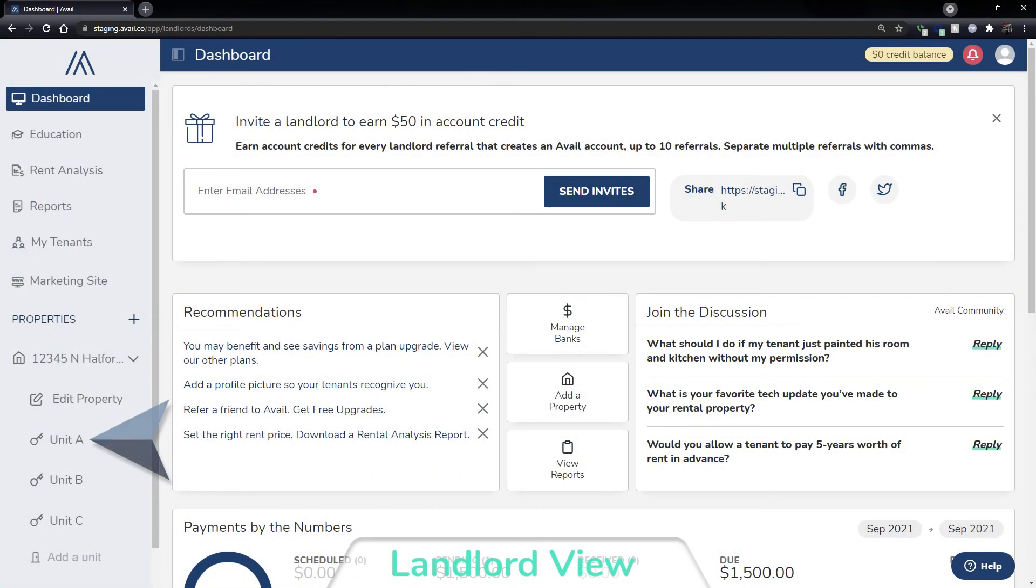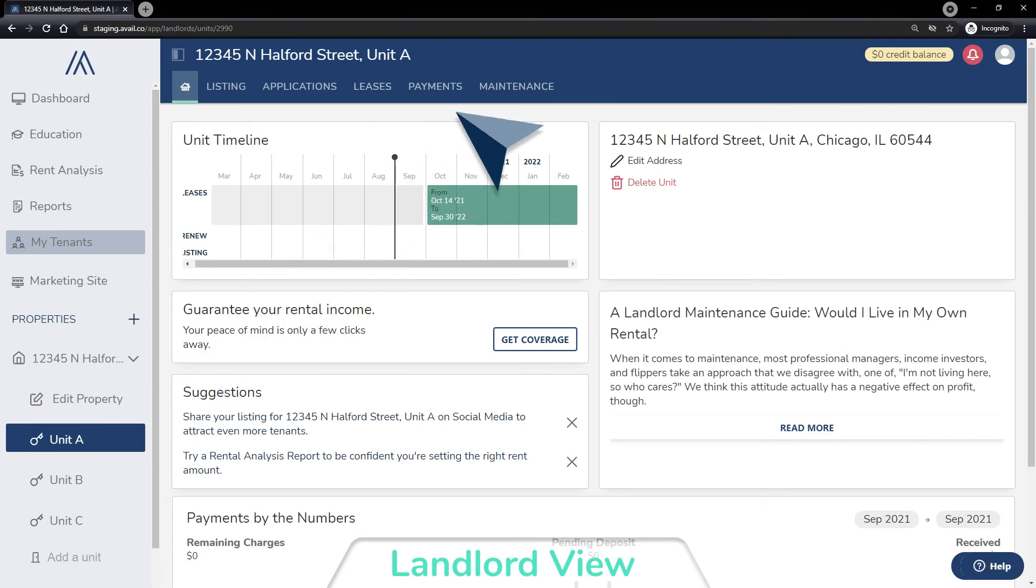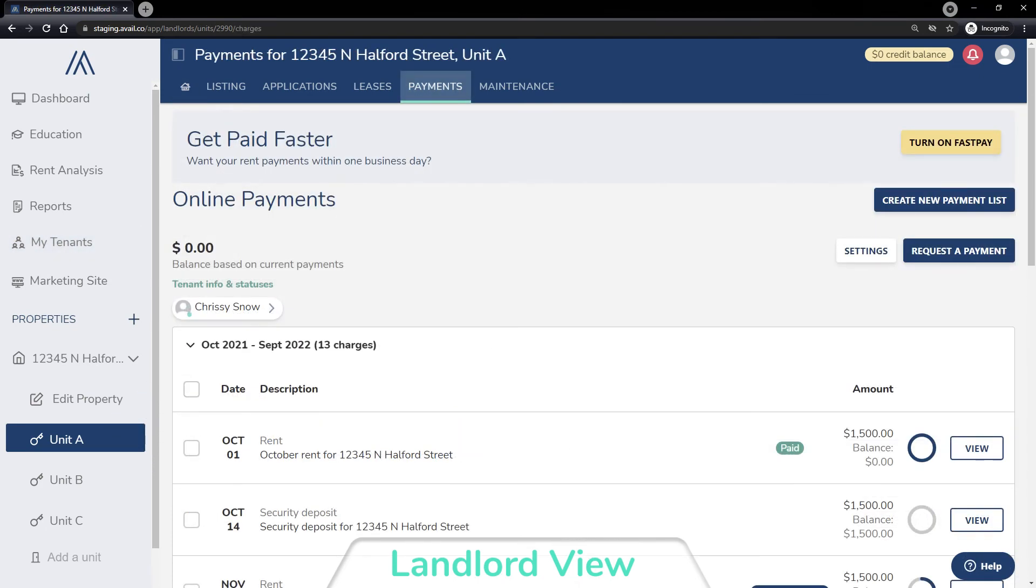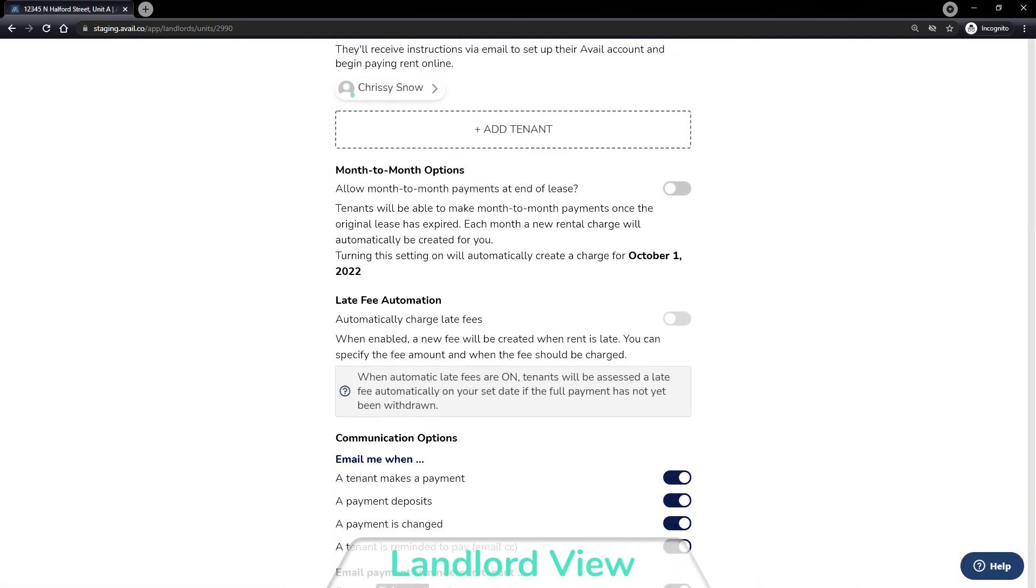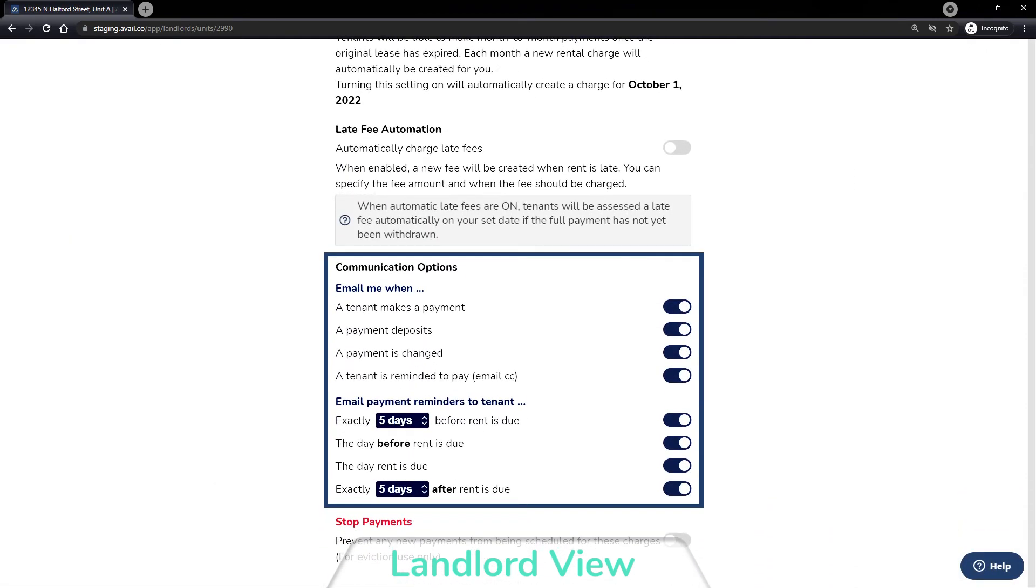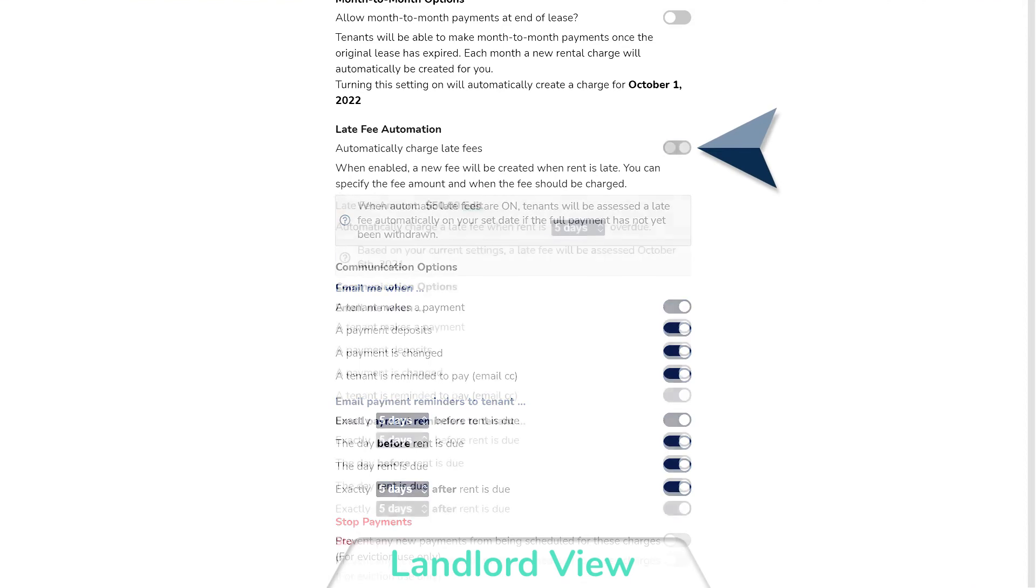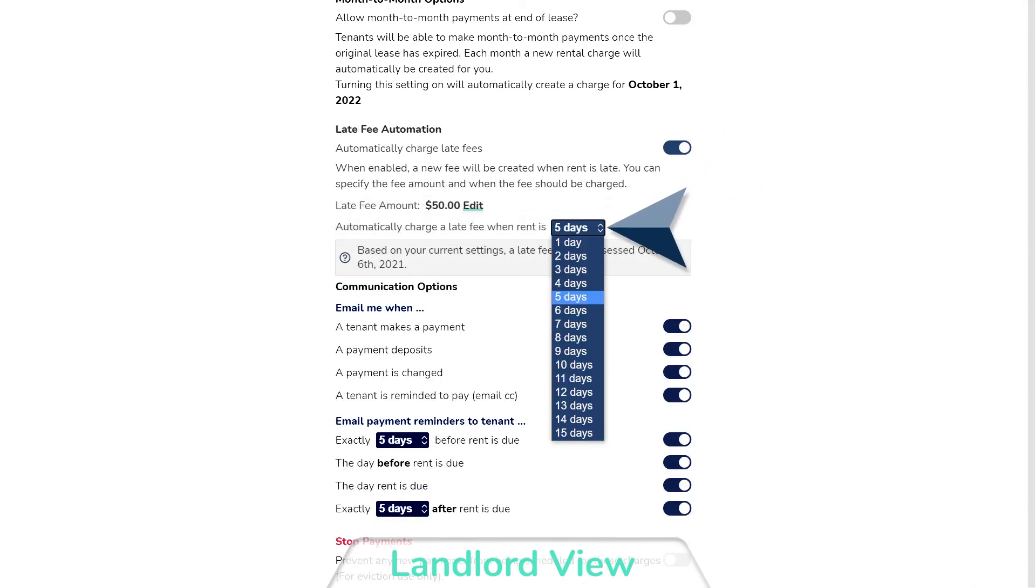As a landlord, you are able to customize what email notifications you receive for payments, as well as what payment reminders your tenants receive. You will also have the option to automate late fees for your tenants by setting this up in your payment settings.